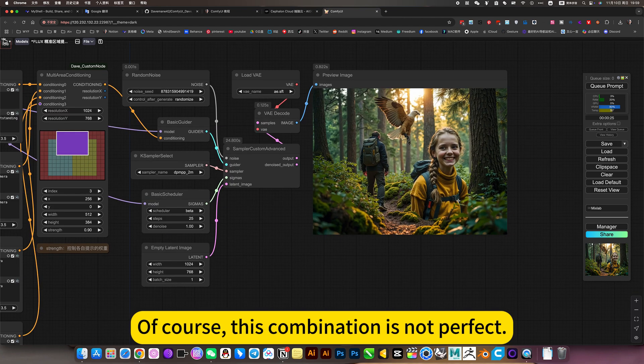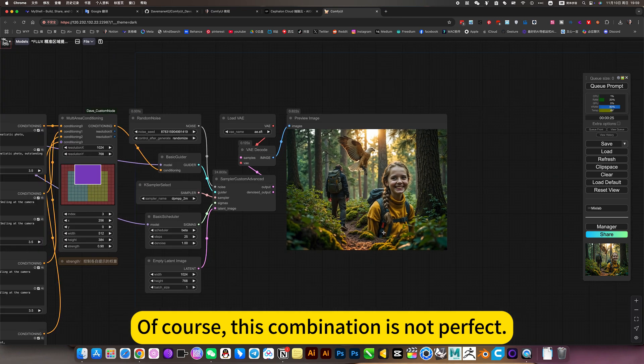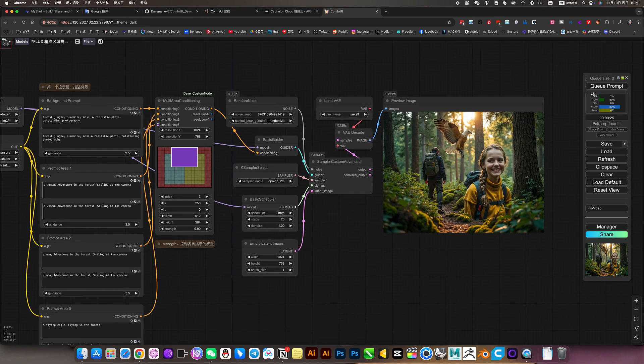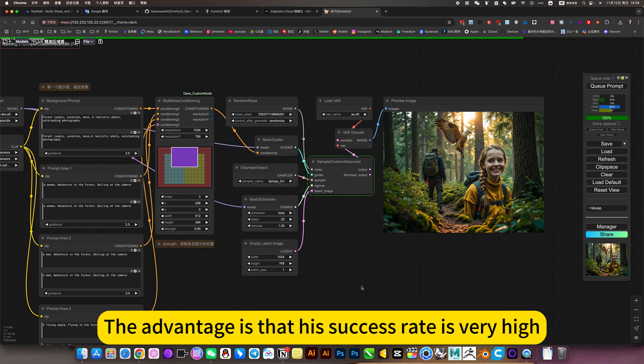Of course, this combination is not perfect. This requires a card draw. The advantage is that its success rate is very high.